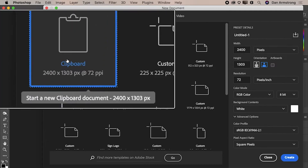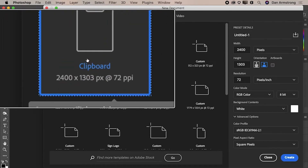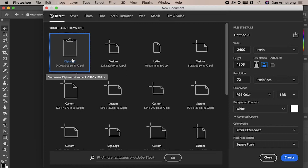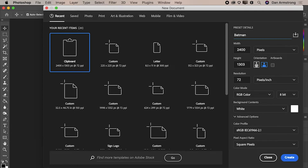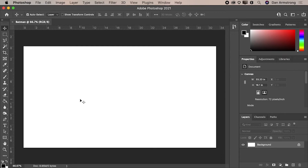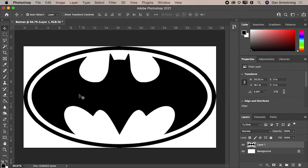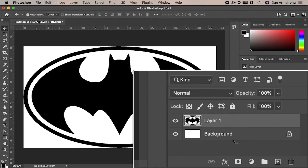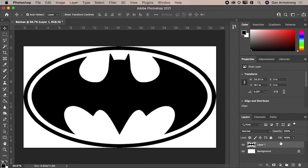We go over to Photoshop and I do Command N for a new document. Photoshop picks up what's on my clipboard — it sees those 2,400 pixels and 72 PPI and says, is that the size of artboard you want? I name it Batman and hit Create. Then I press Command V and that pastes the image right onto the canvas. You'll see it's on its own layer separate from the background, so we don't have to deal with the locking mechanism. We're ready to play.